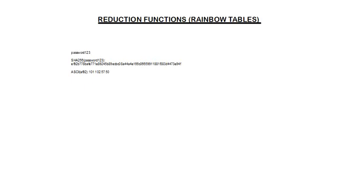Hello all! In one of my previous videos about rainbow tables and how they can be used to crack passwords, some of you have asked me what are reduction functions and whether I can give a concrete example for such.